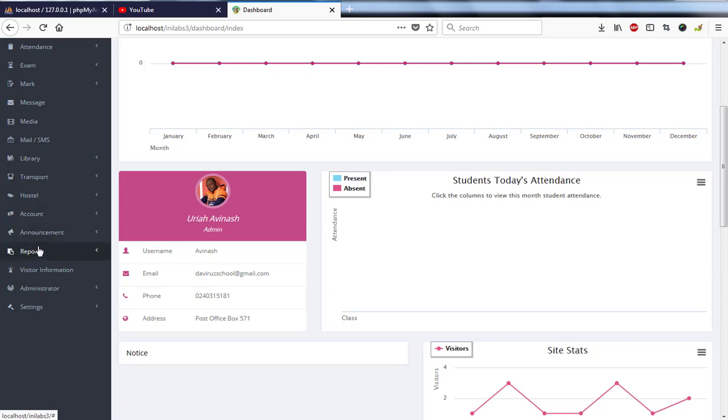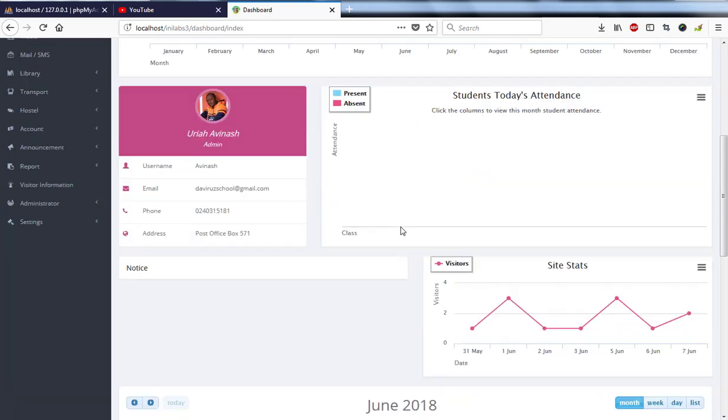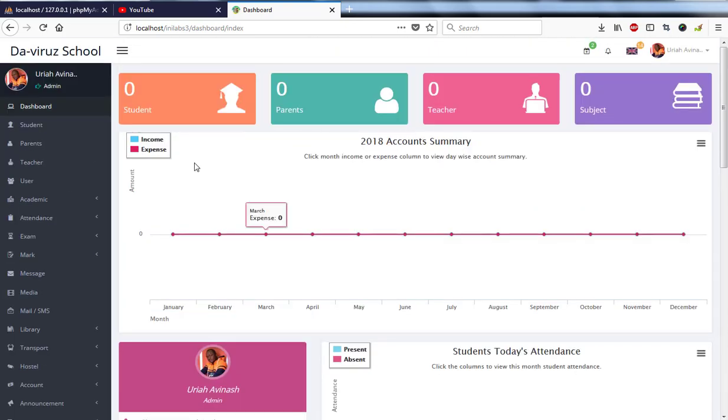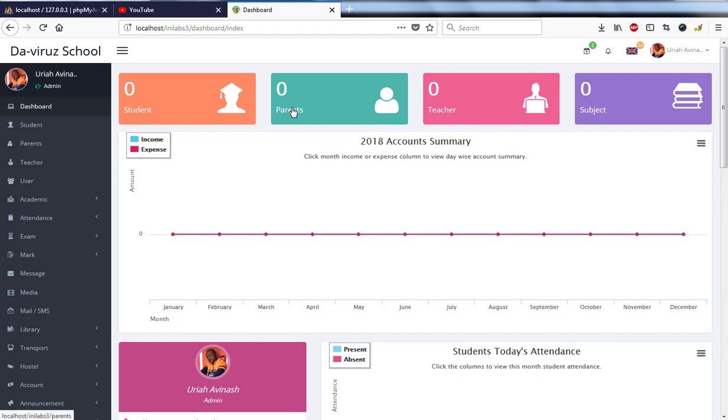So that is it. On the dashboard we have total number of students which is zero, total number of parents zero, total number of teachers zero, subjects is zero, and then 2018 accounts summary which we haven't entered in yet.